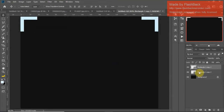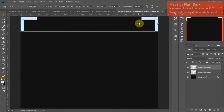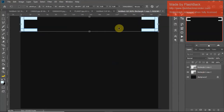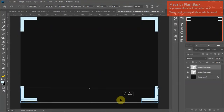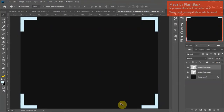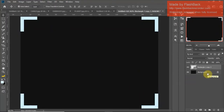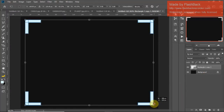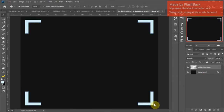As we go, we'll merge them, flip vertical, and we have our edges. Merge them again so we just have the one layer, CTRL+T to transform them — we'll make them a little bit smaller.